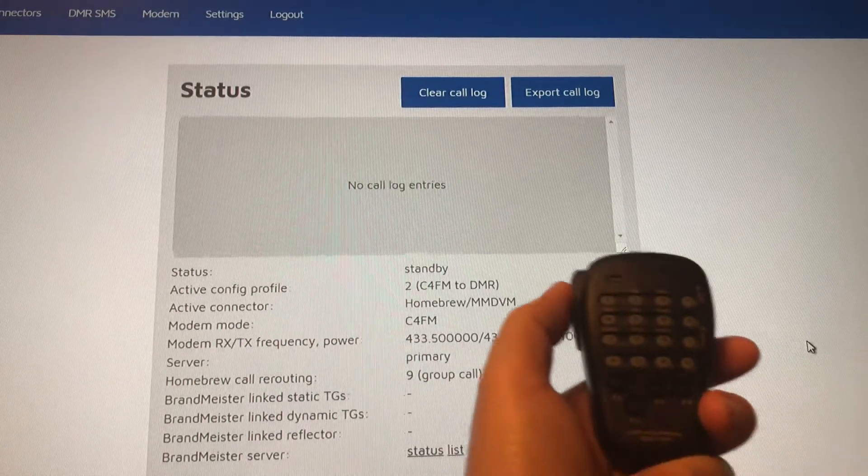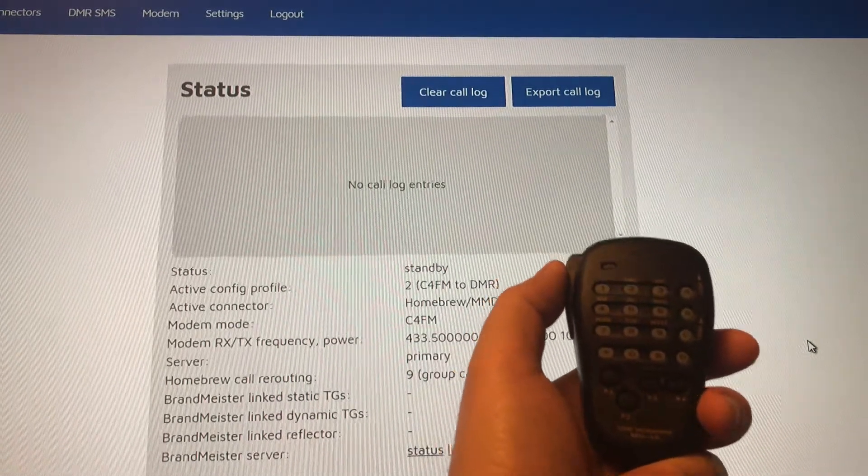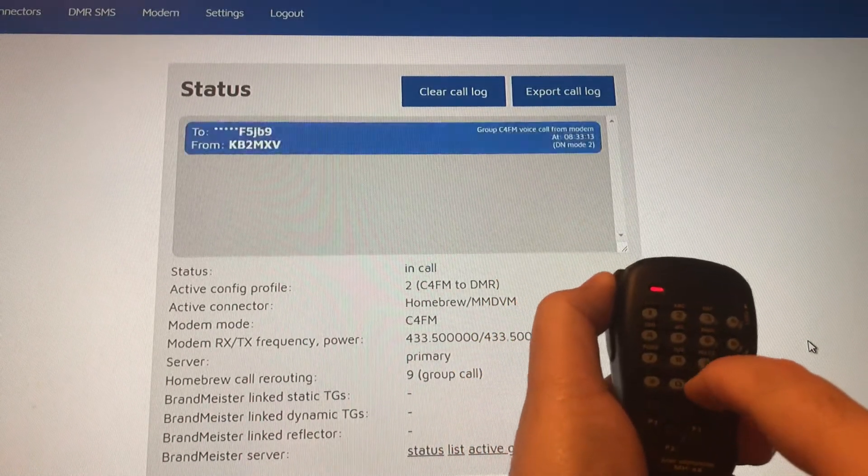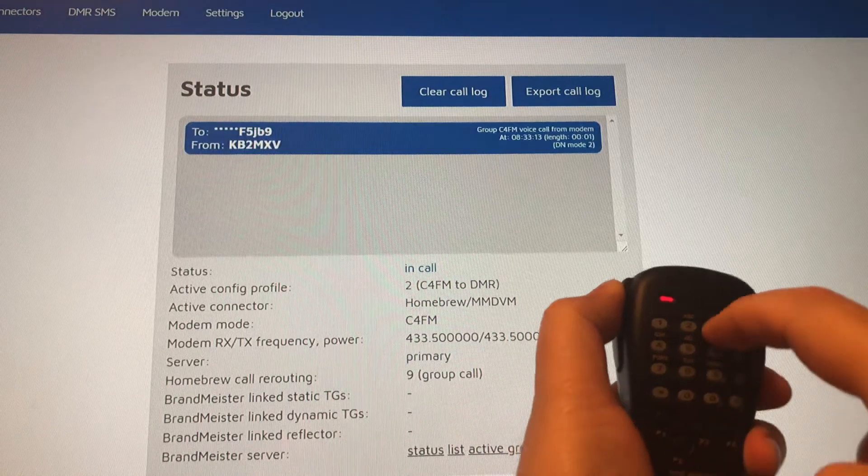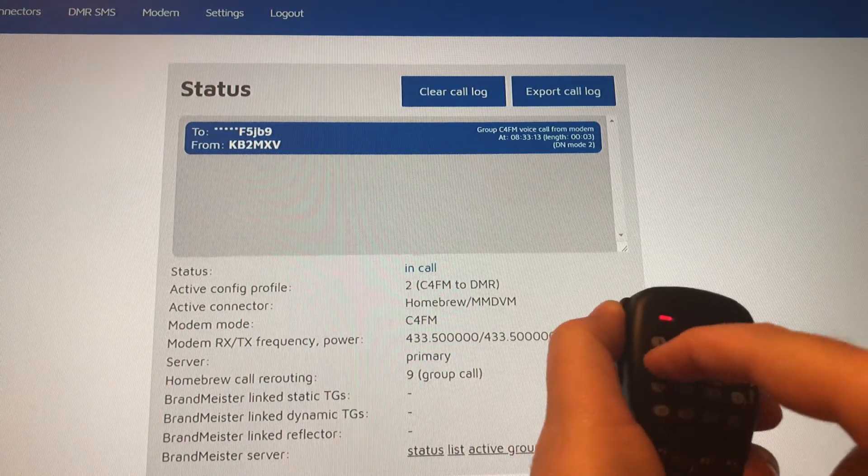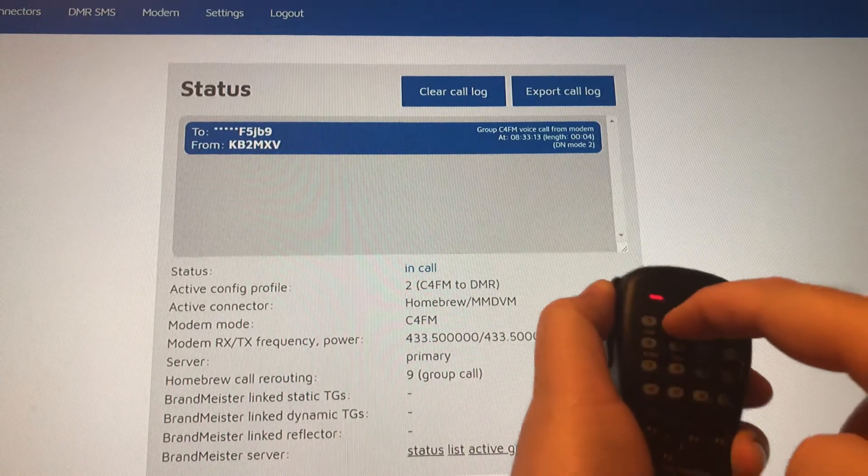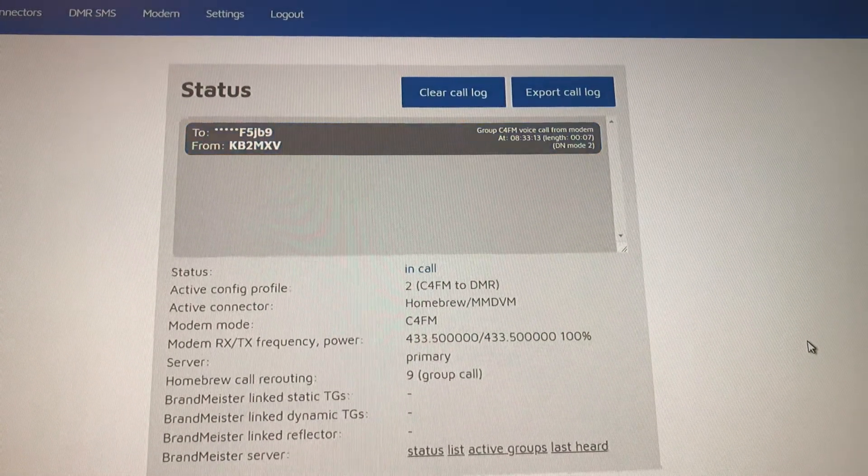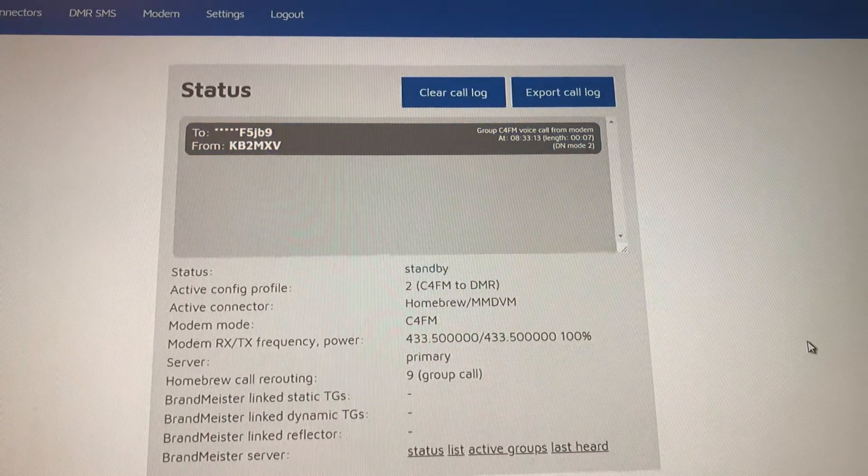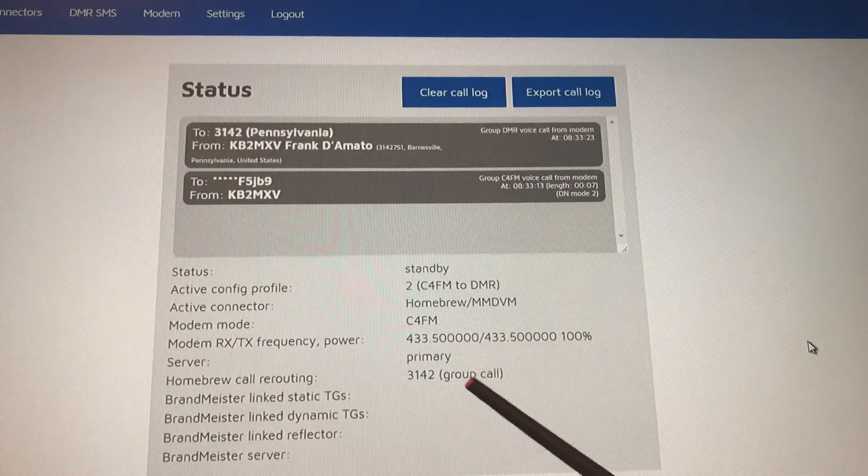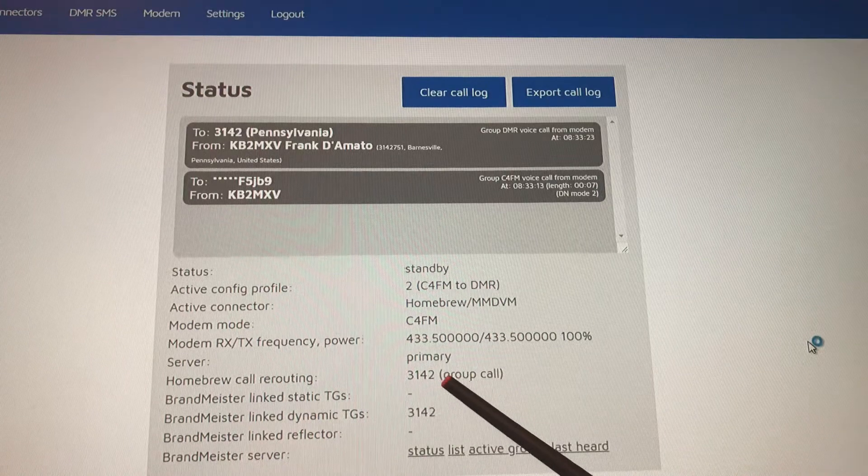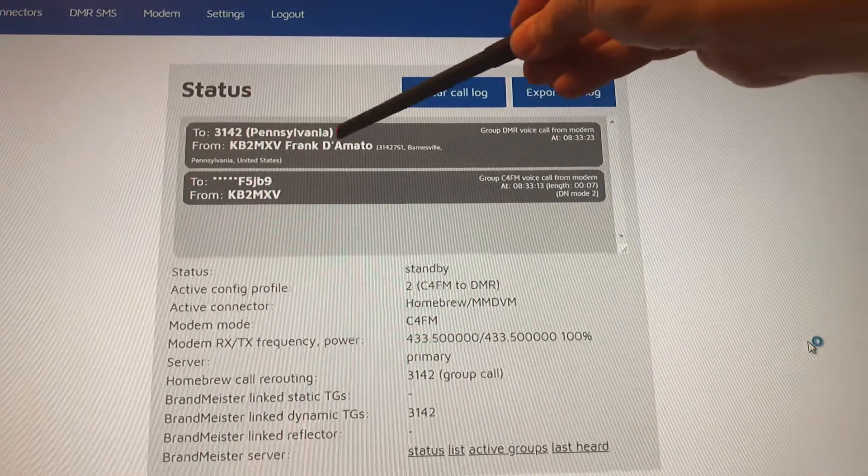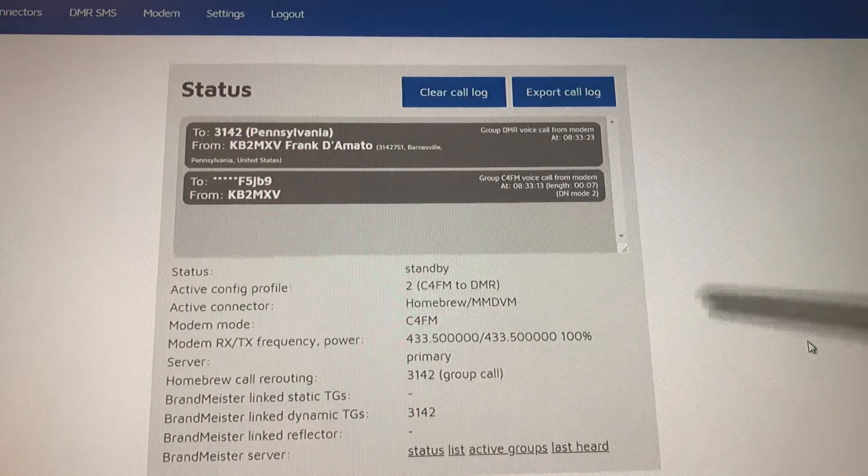I'm just going to key the PTT mic up. Pound 3142. That should change my group call to 3142. I'm in the Pennsylvania group now.